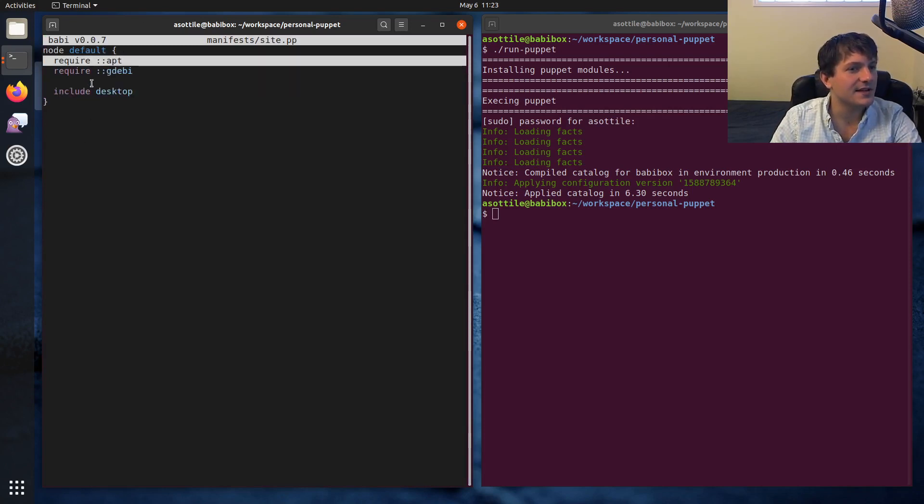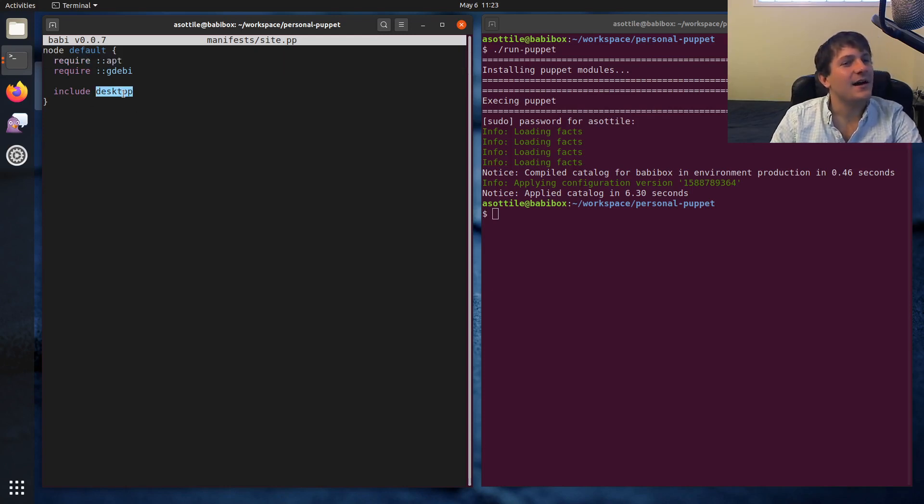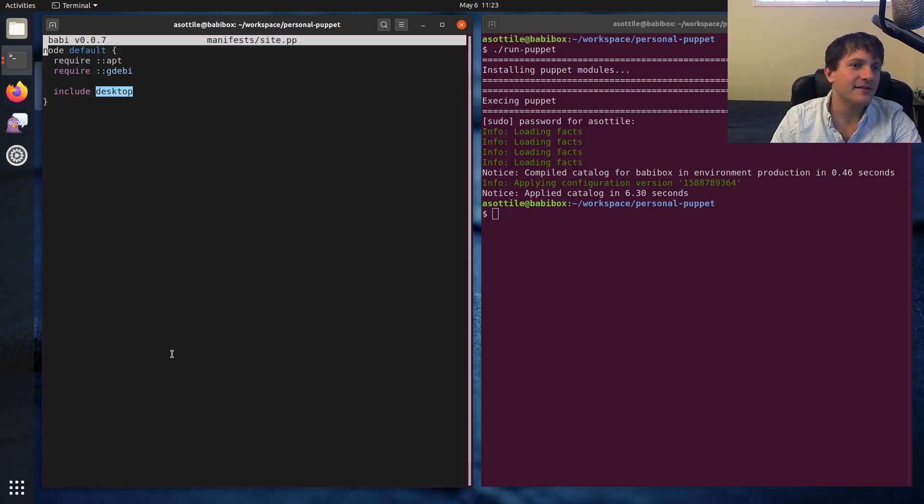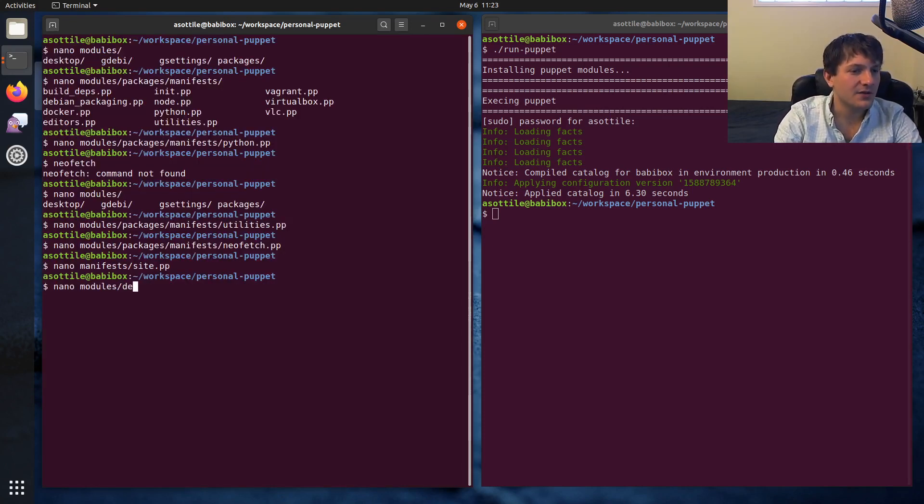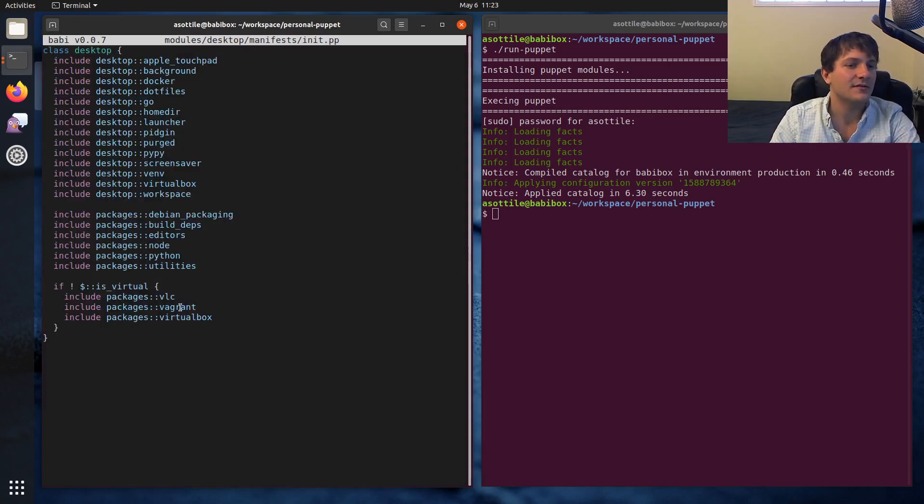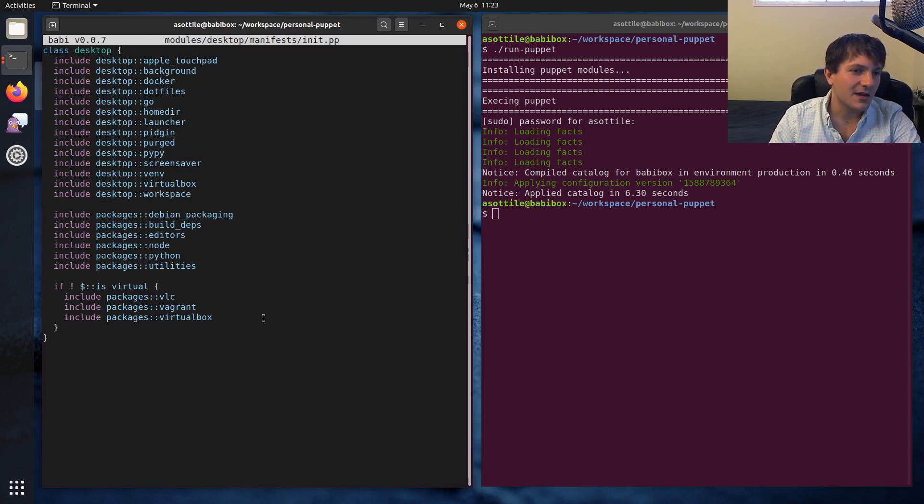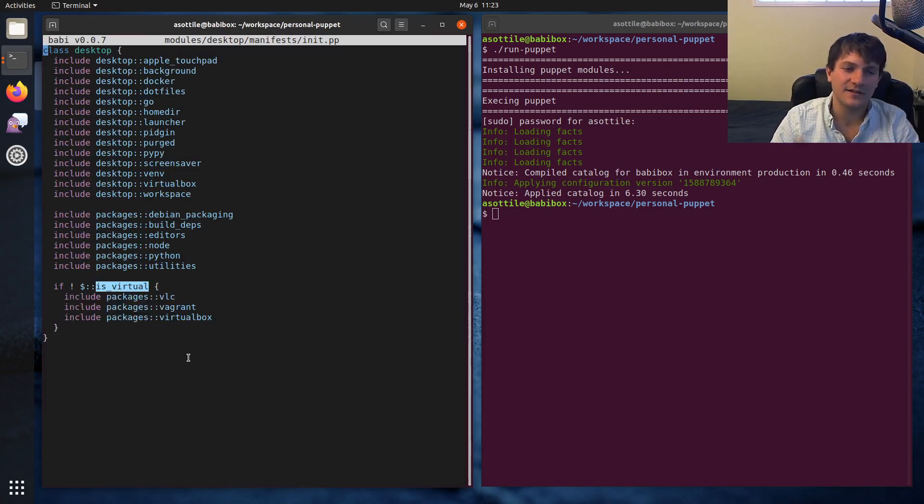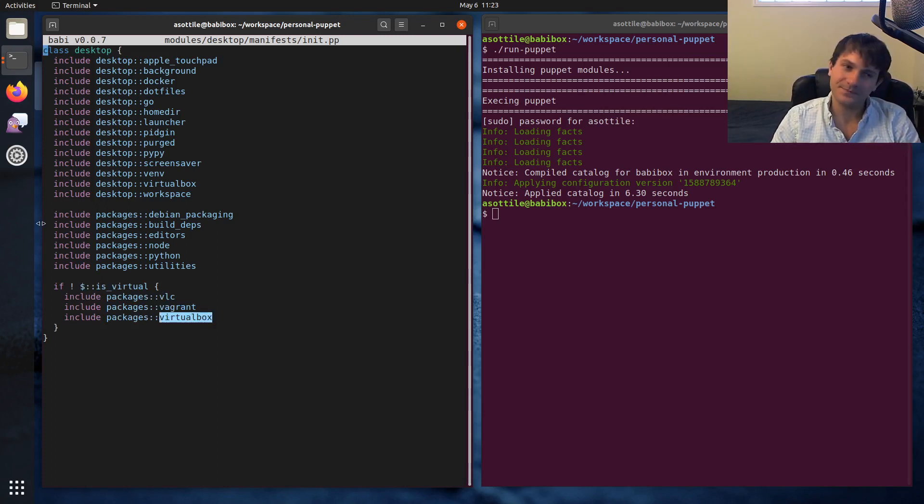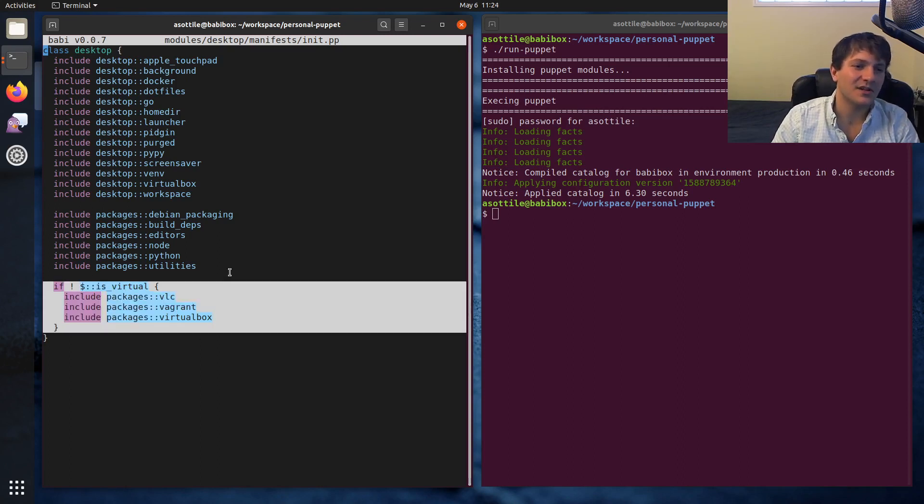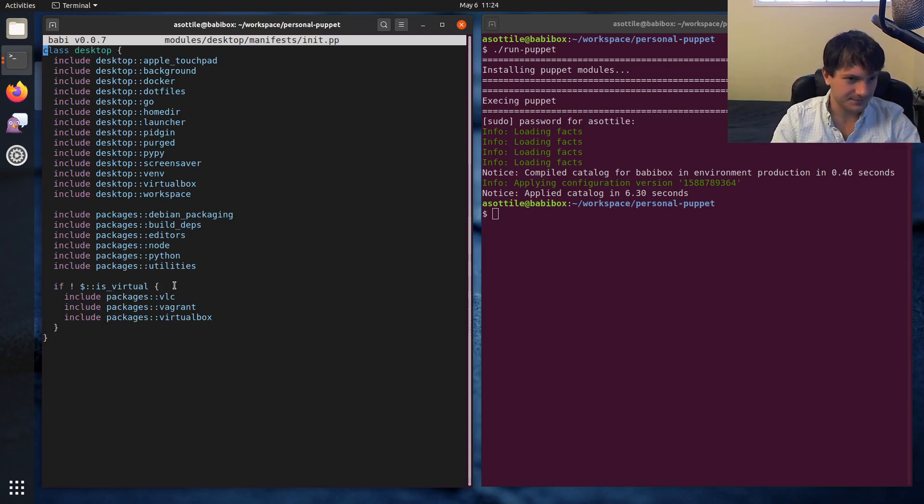We need to actually include this as part of our setup. And the setup starts in puppet from a file called site. And site includes some other stuff. Looks like the syntax highlighting is a little bit broken here. Oh, well, that's not my bug. That's probably someone else's bug. But the way that I've set up my packages is I have a class called desktop. And that includes all the other interesting stuff. So if we look at modules desktop manifests init.pp, this is the desktop class, and it includes a bunch of stuff. I also conditionally include some stuff based on some facts of the system. So if it's not a virtual machine, then I install VLC, Vagrant, and VirtualBox. But this is a virtual machine. So this block is not going to run. And you can kind of do some basic branching like this.